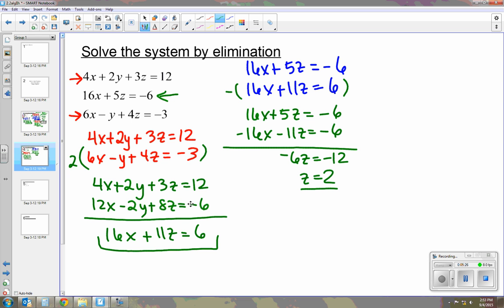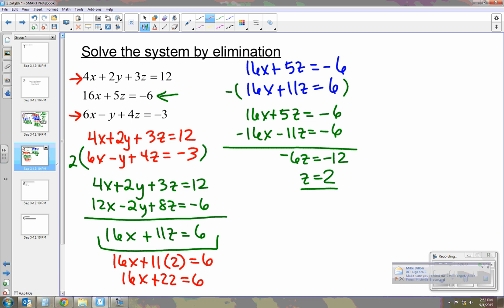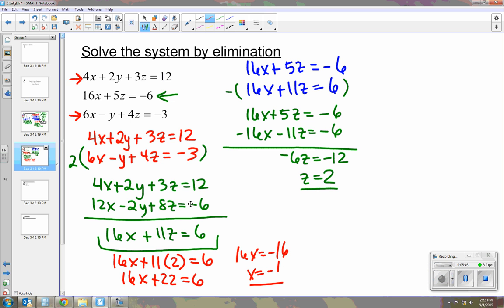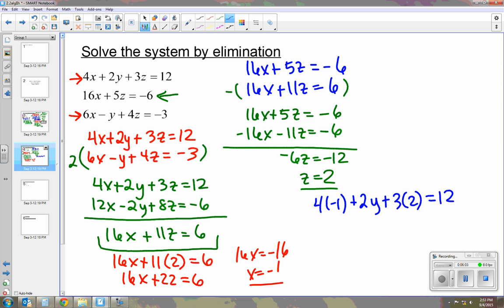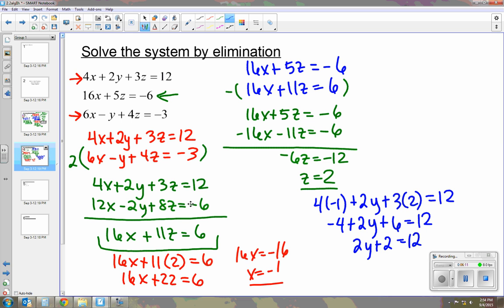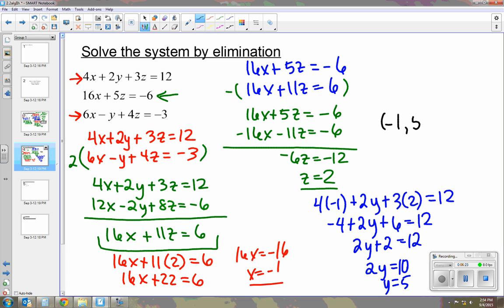Now that z equals 2, I can plug it into this equation to find x. We get 16x plus 22 equals 6, so 16x equals negative 16, and x equals negative 1. Now using the first original equation with x equals negative 1 and z equals 2: negative 4 plus 2y plus 6 equals 12, so 2y plus 2 equals 12, 2y equals 10, and y equals 5. Our ordered triple is negative 1, 5, and 2.